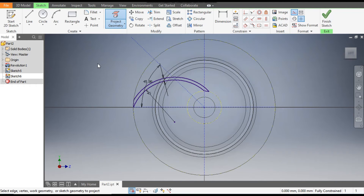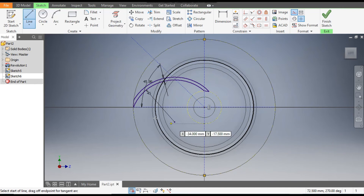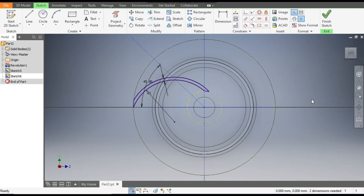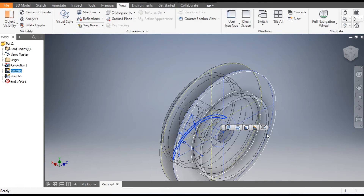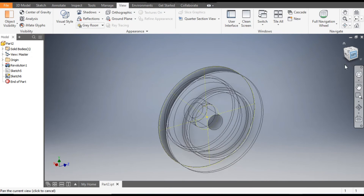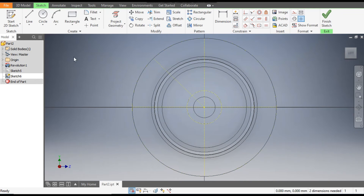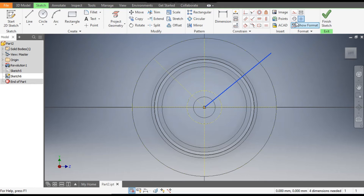Go to Line command and make a line here, similarly one line here. Now you can hide this sketch — finish sketch, select it and hide it, otherwise you will get confused.